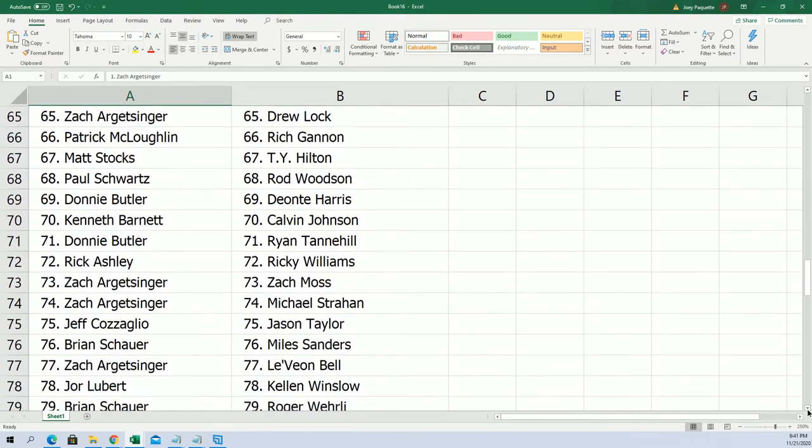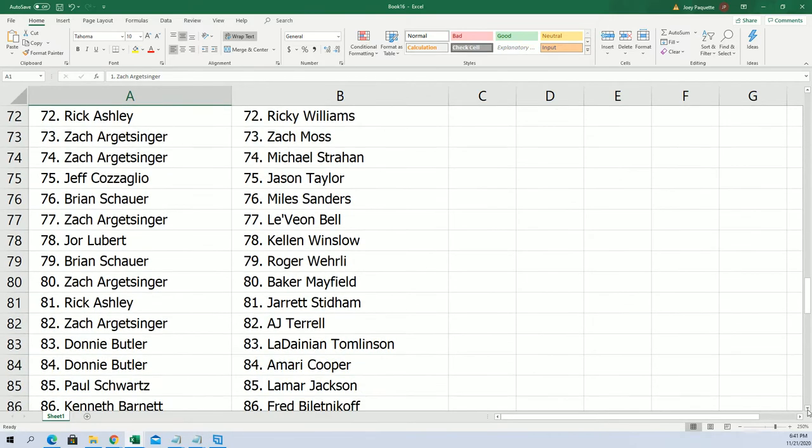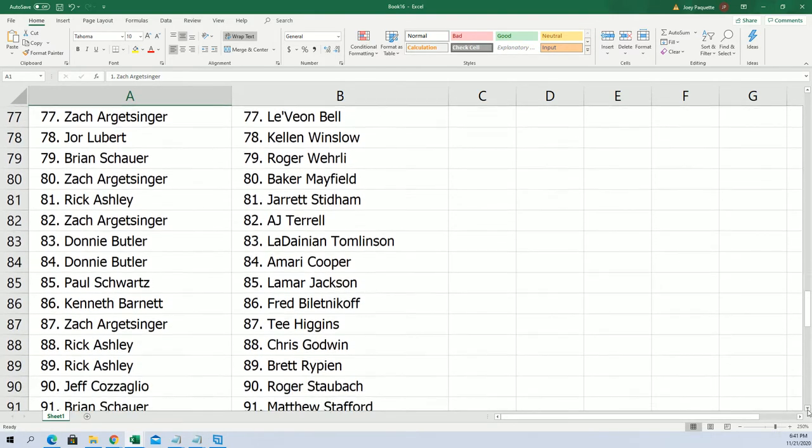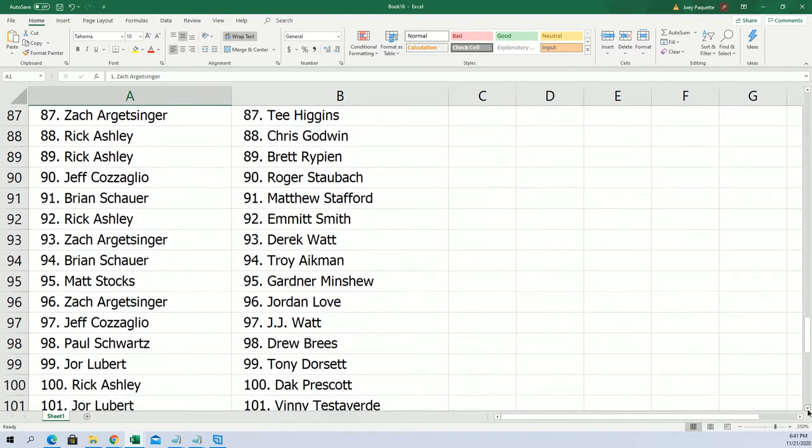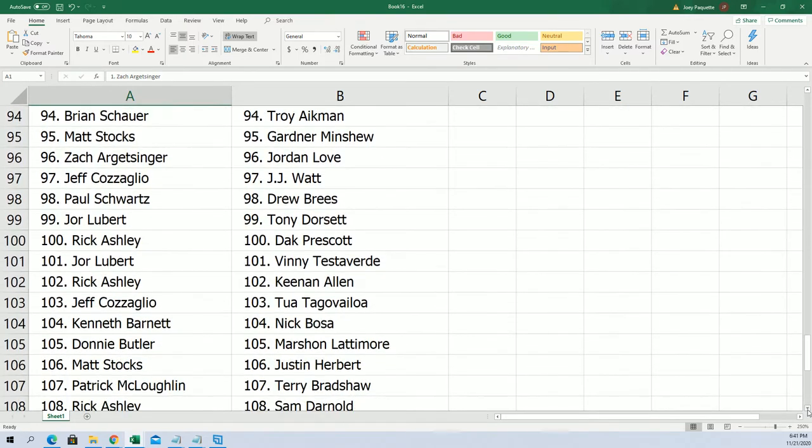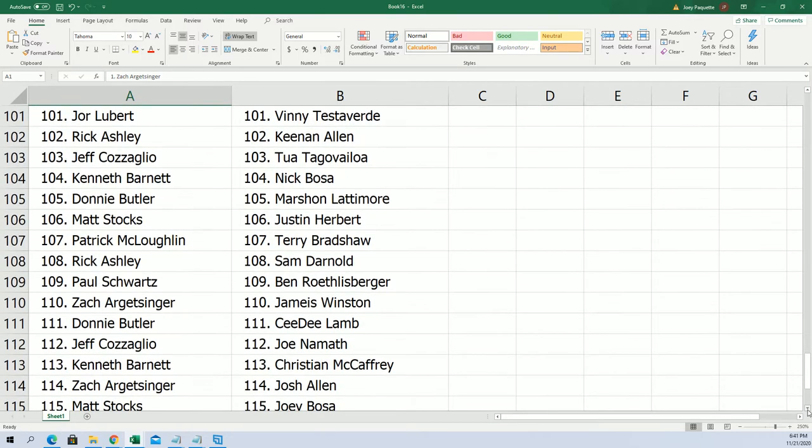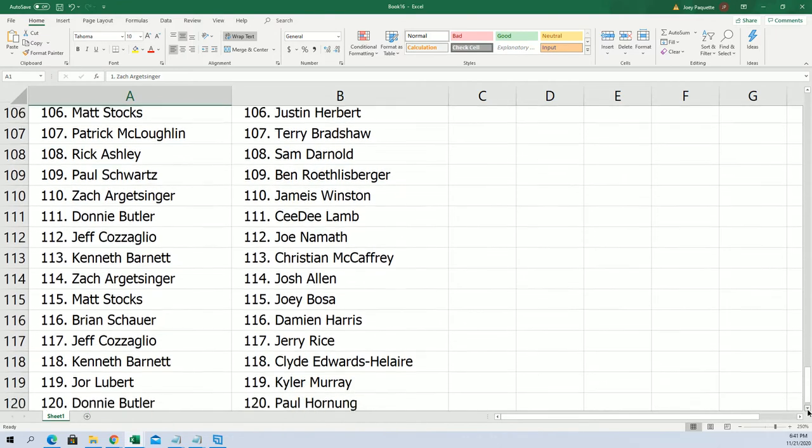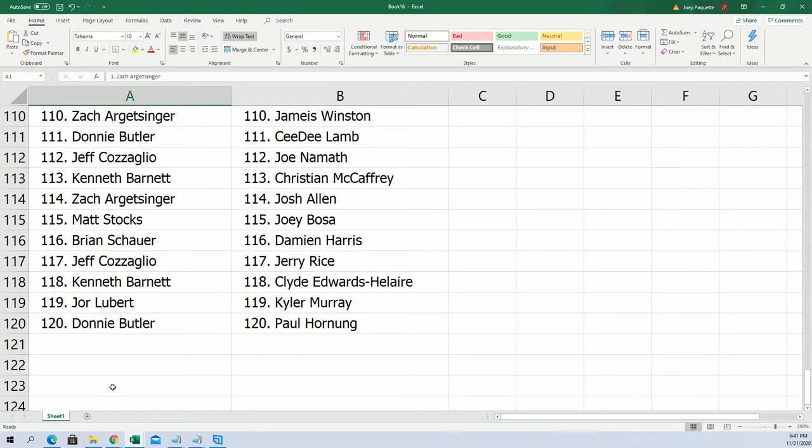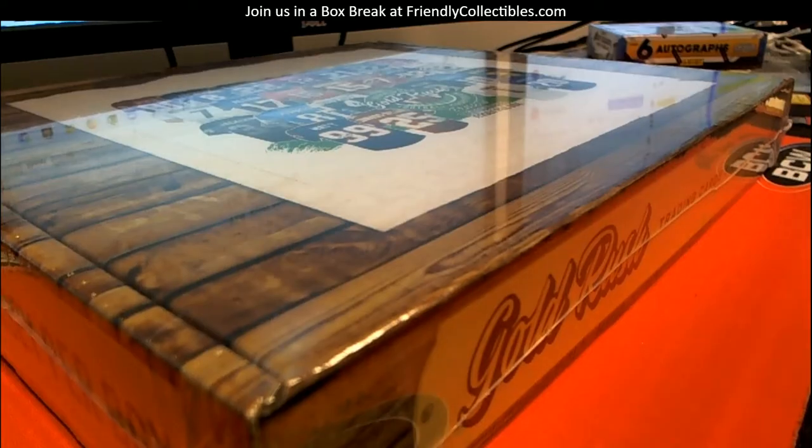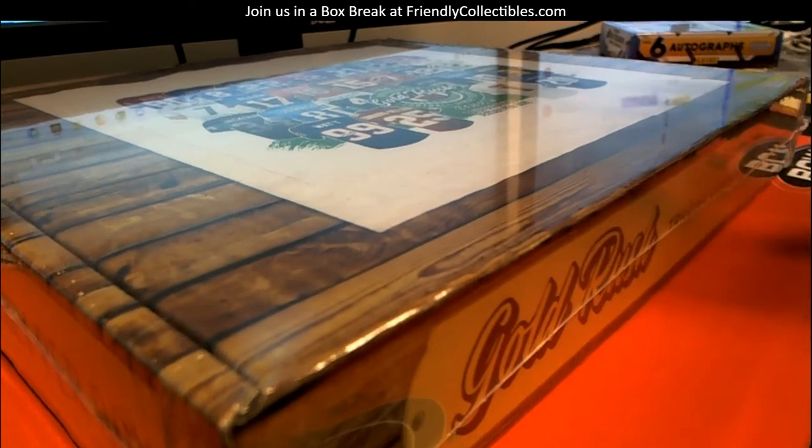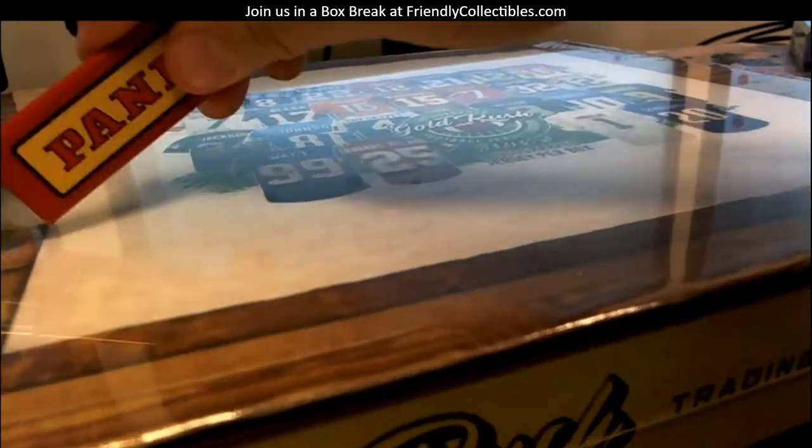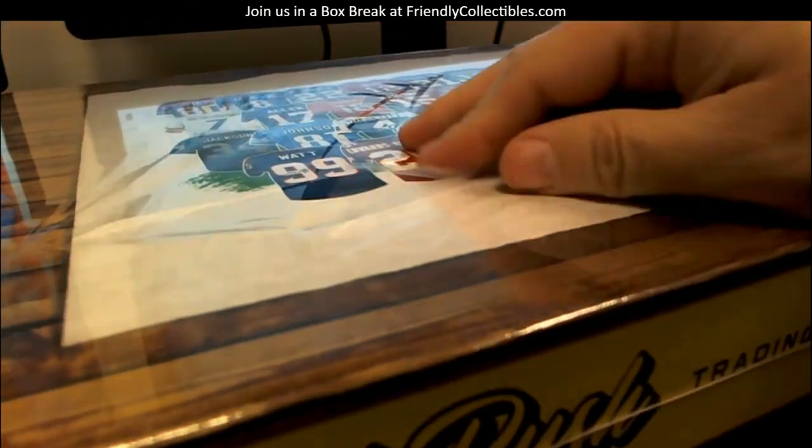Now which jersey do you think is going to be in here? Who do you think we're going to see inside this jersey? Anybody got any guesses? I want to see a Tua jersey. All right, let's open it up, then we'll refer back to that list. And we'll see what we got.